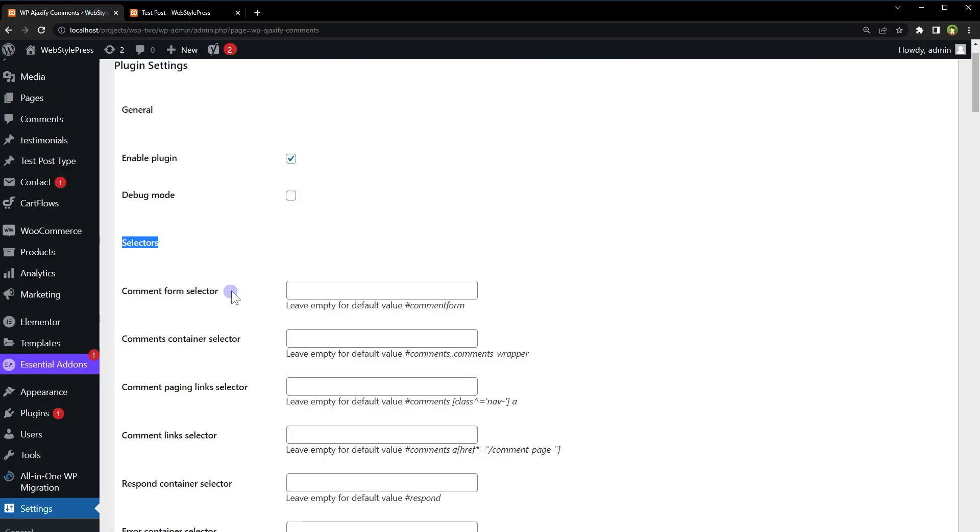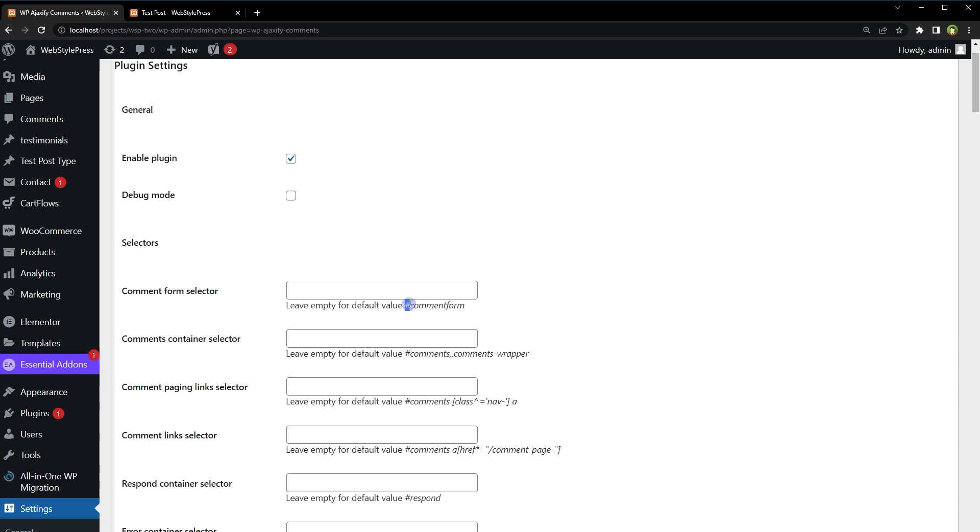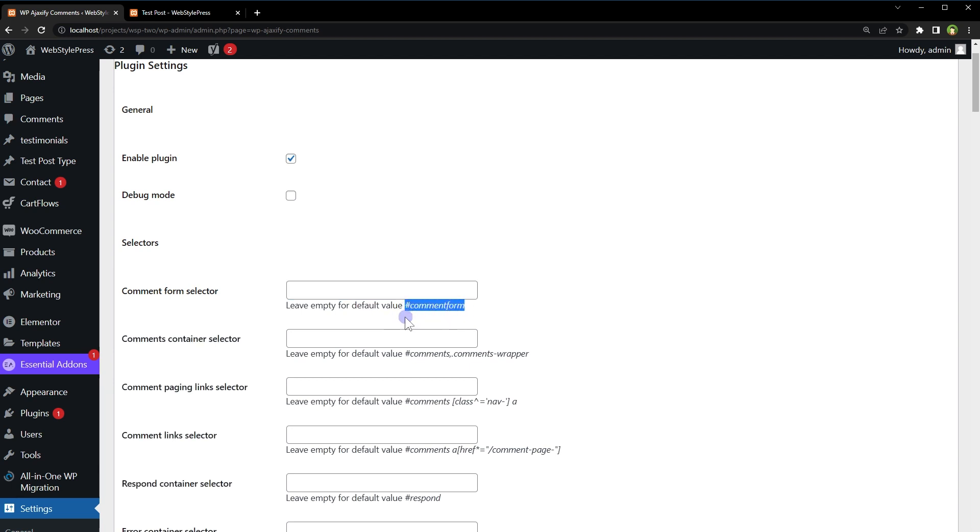So here for comment form selector it expects comment-form ID. With this hash you can leave these fields empty if your theme comment form has got this comment-form, otherwise you will have to provide a class or ID here to make this plugin work.